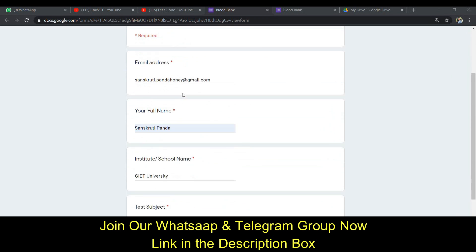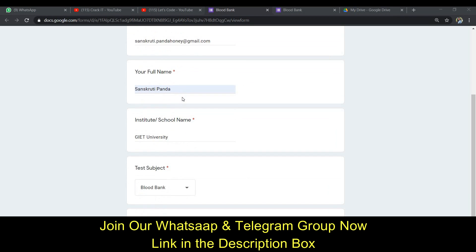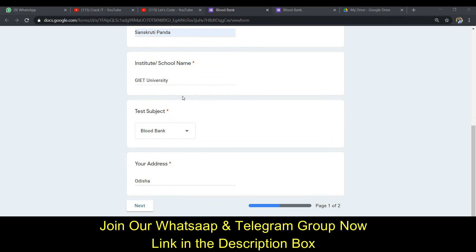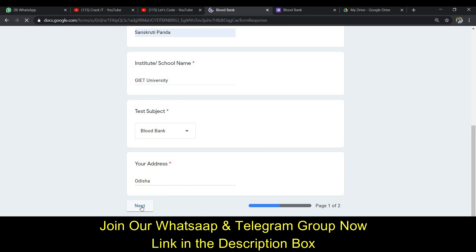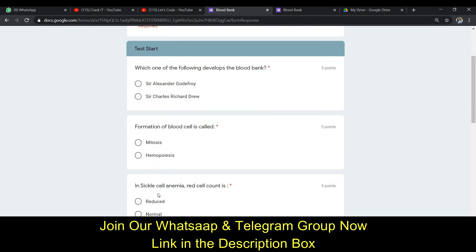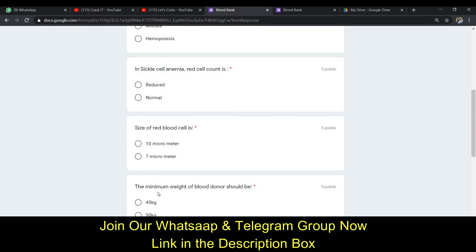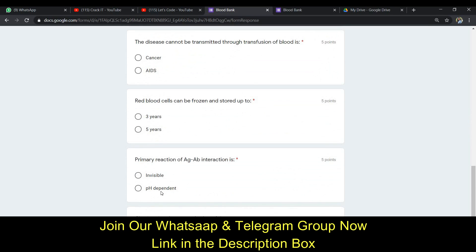You can see that I have filled up all the necessary fields — all the information that the page has demanded. After filling up this information, just click on the Next button and you will be redirected to the next page where you will get some questions regarding blood bank and some general knowledge type questions that you just have to answer.